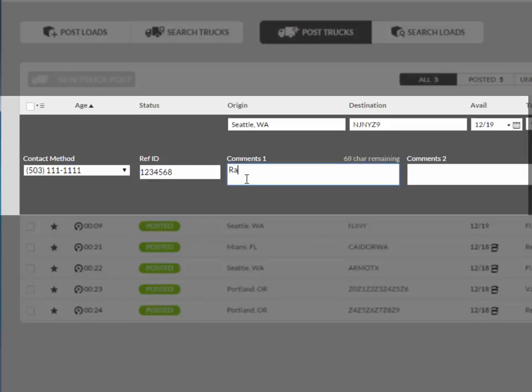If you have any additional information that you feel is necessary regarding your equipment, you can enter them into the comments field. For example, you can enter in here if you have ramps, tarps, or chains for your equipment. There is a limit of 70 characters for each field.